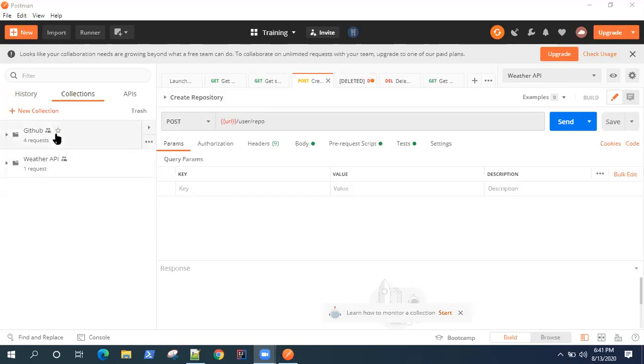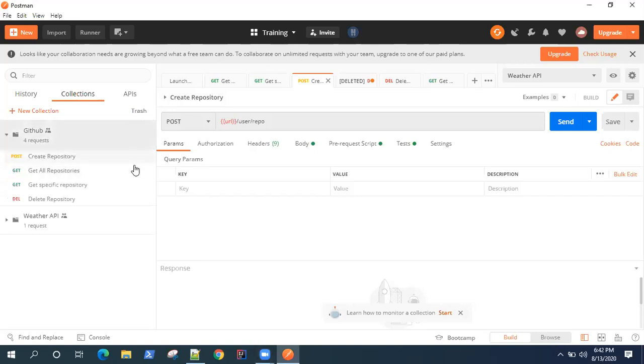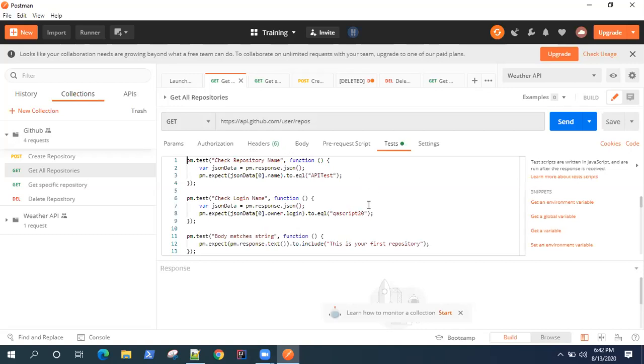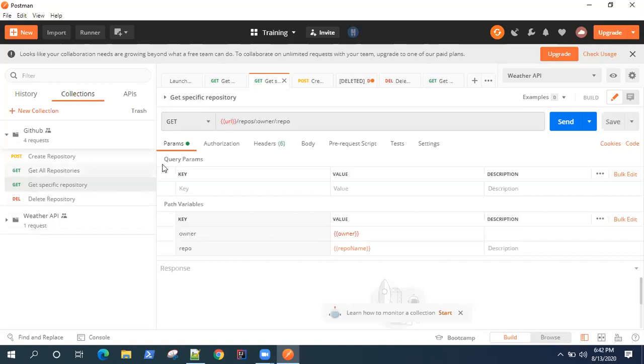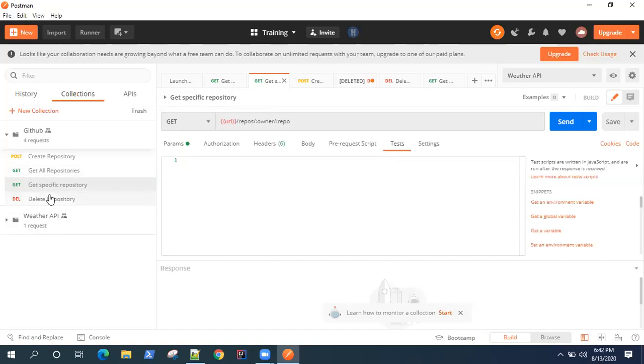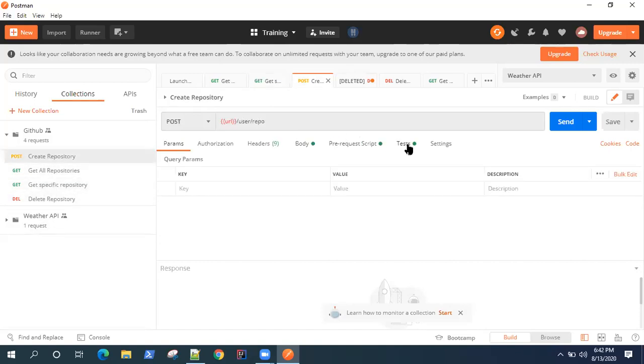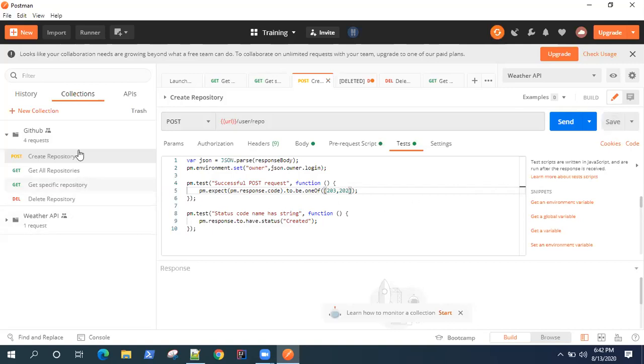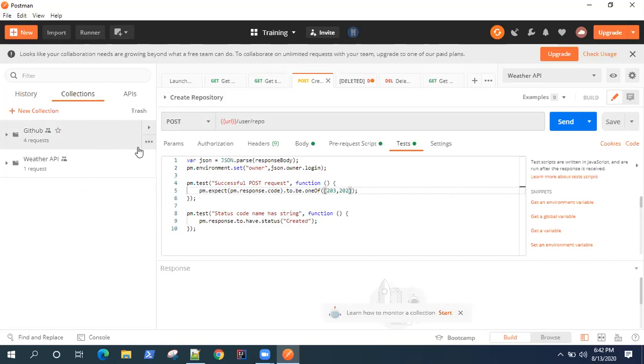Now we have two collections here. Let's create a monitor for GitHub. And let's do one thing - we will fail one of the tests which are present here so that we get a notification on our email. So let's go ahead and save this and let's go back to our collection now to monitor your collection or to create a monitor for your collection.